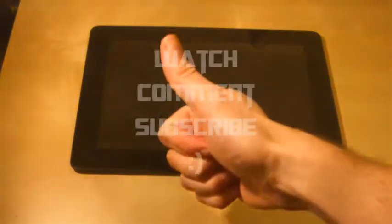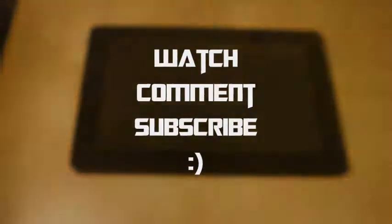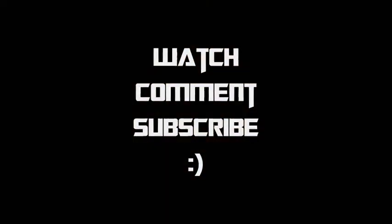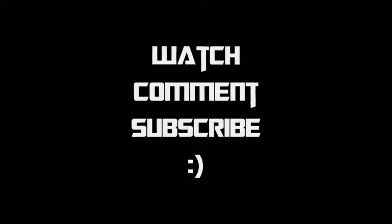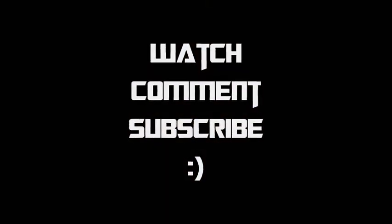Thanks for watching everyone. And I'll see you again in another video soon. Bye.